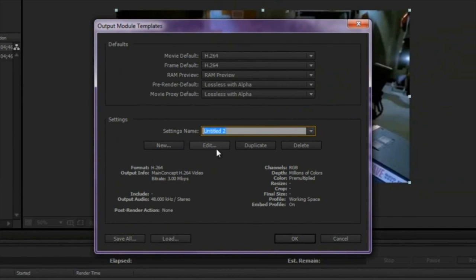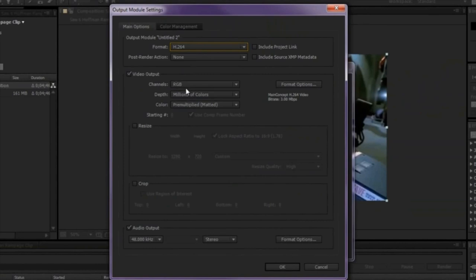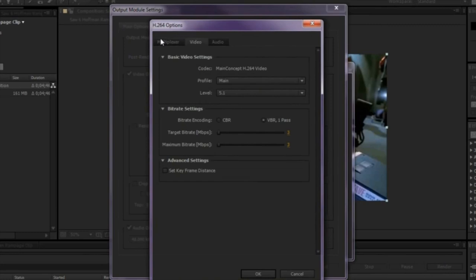Alright, and we're going to go to Edit. And for the Format, we're going to choose H.264. And after we've done that, make sure everything right here stays the same. Don't mess with that. Then we're going to go to the Format Options.